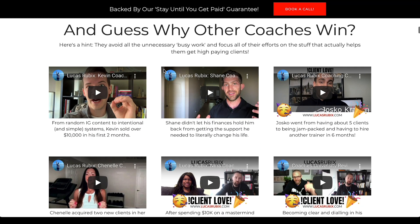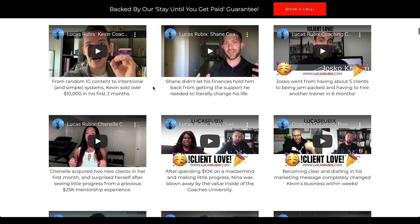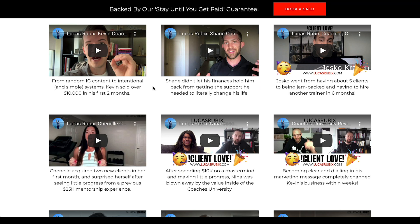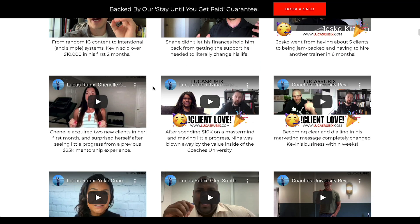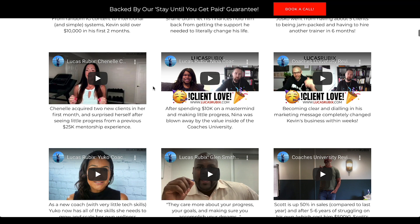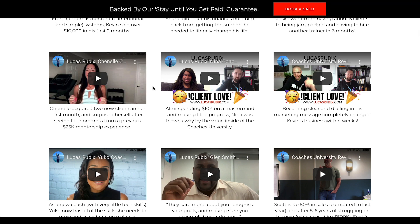But also hundreds of case studies, testimonials, videos, and screenshots of coaches and clients who are literally winning from scratch, building coaching businesses that bring them $8,000, $10,000, $15,000, $20,000, $25,000, $50,000 per month.